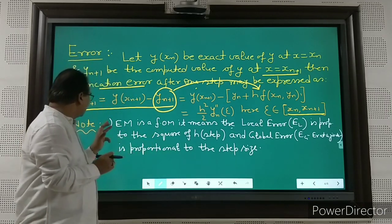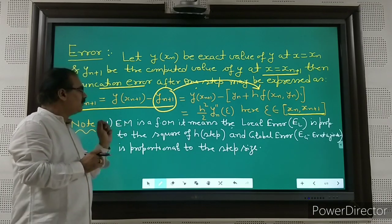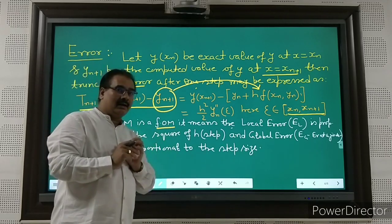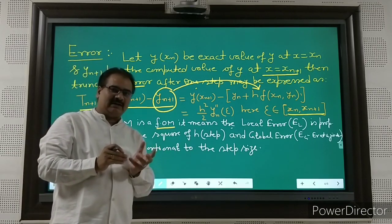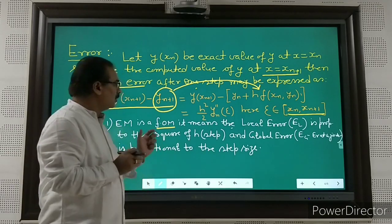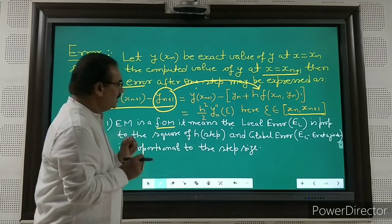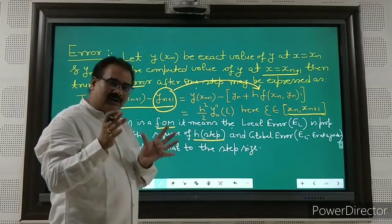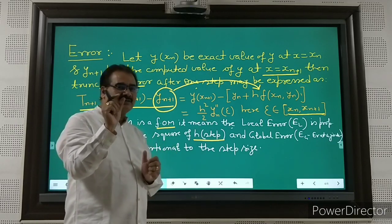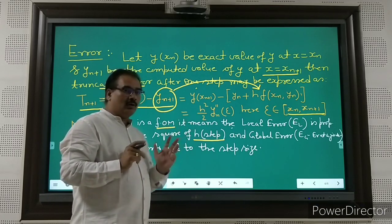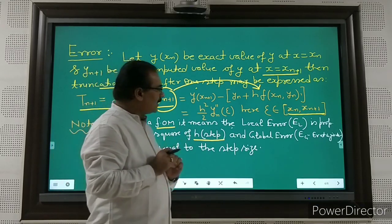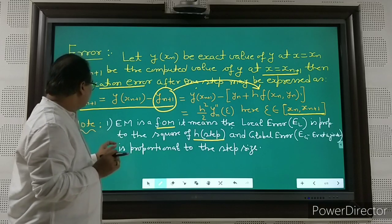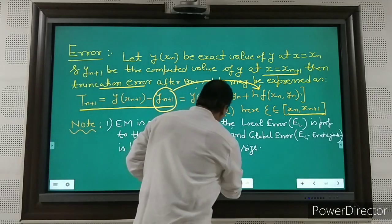The step size is denoted by h. Global error — the total error at a given number of steps — is proportional to the step size h. So the local error is of order h², and the global error is of order h.